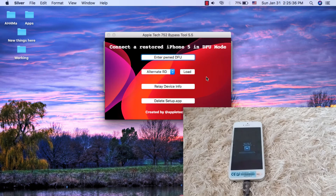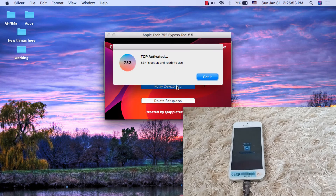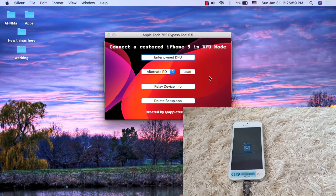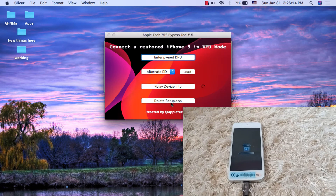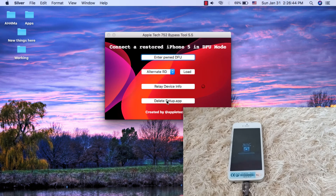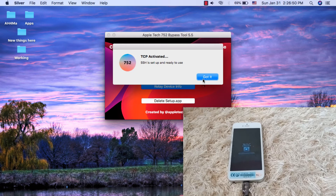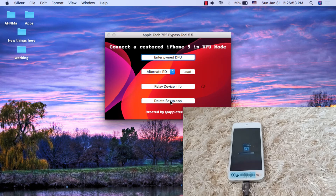It didn't work the first time. I'll try again — relay device info, delete setup app. It didn't work again. If it doesn't work for you, disconnect and reconnect your device and try again. If those two steps still don't work, the solution is to restart your Mac. Just restart your Mac and redo the last two steps. Don't restart your iPhone.